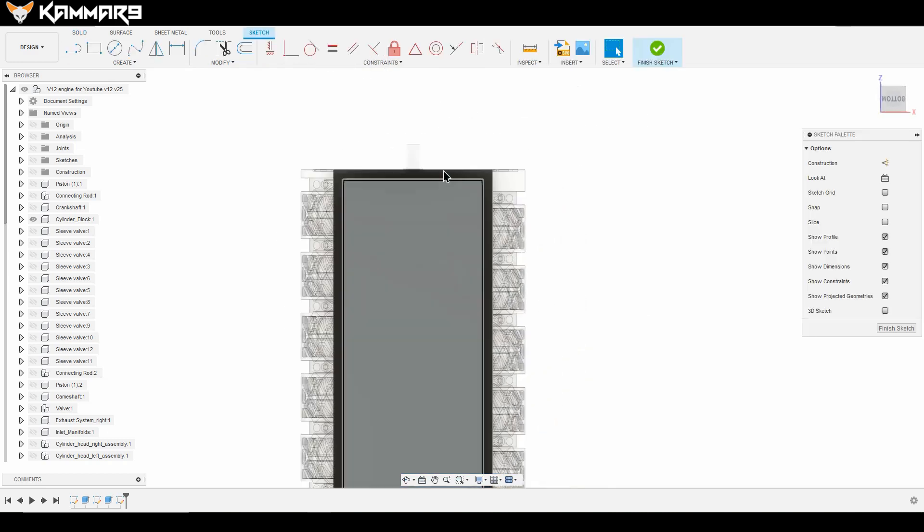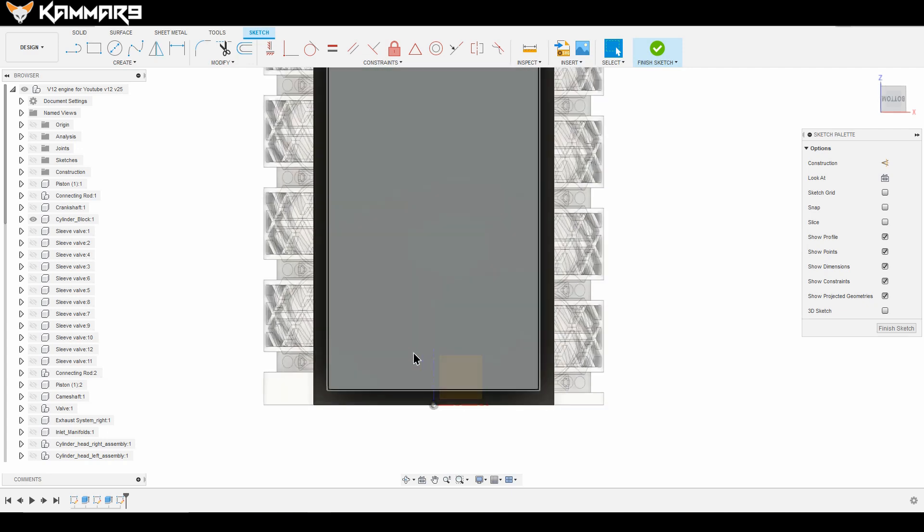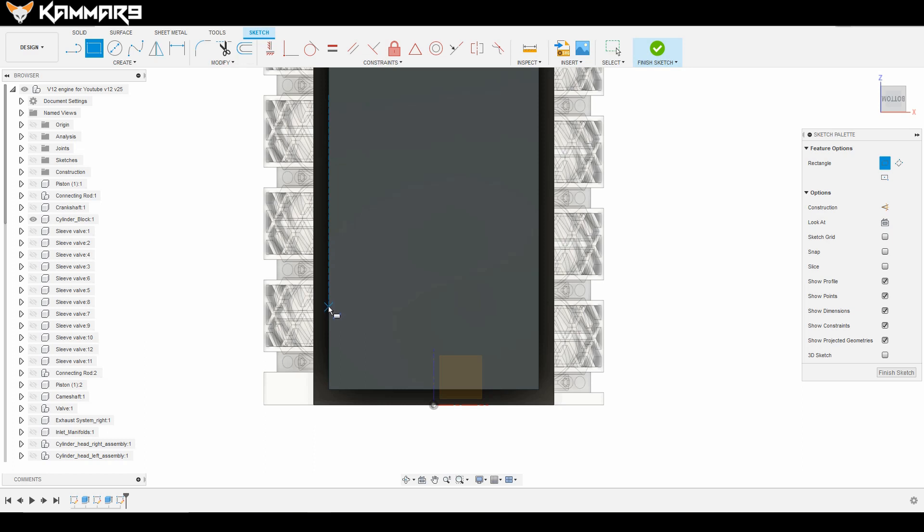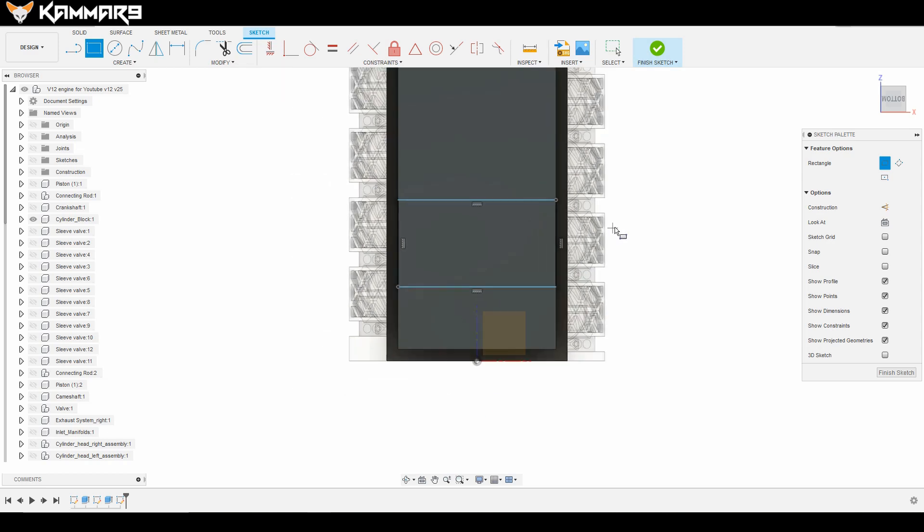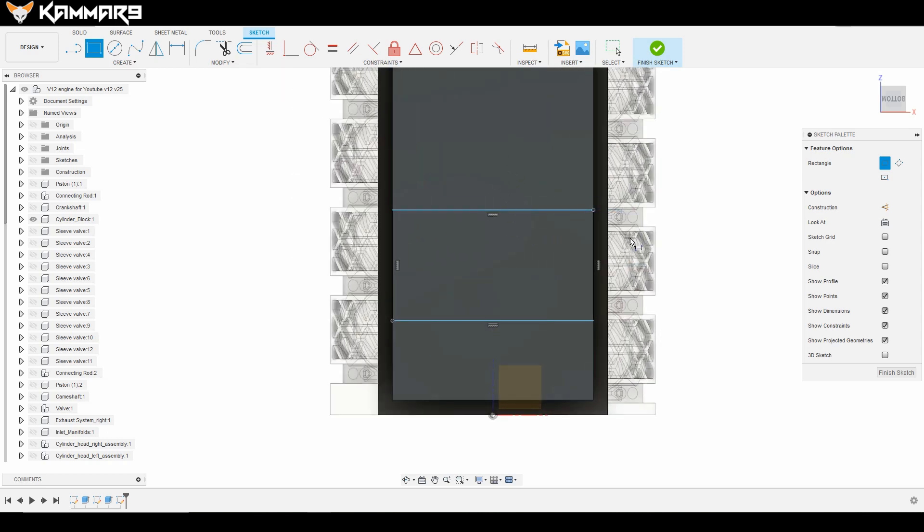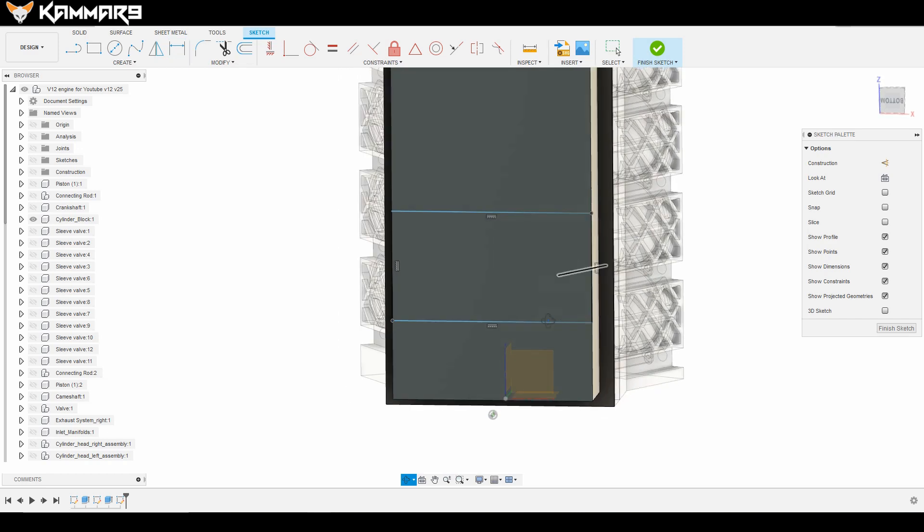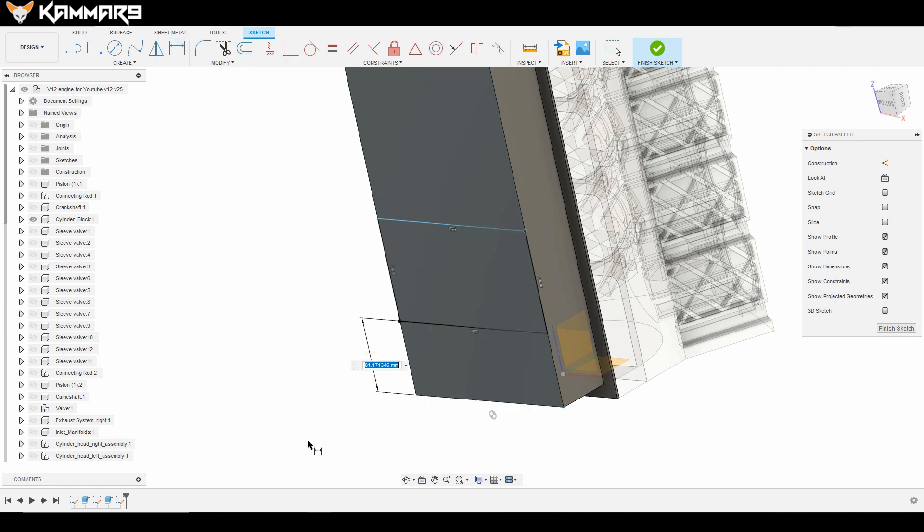As you can see here we have extrusion. We will make it in this side. If you do it here you will have another error when we put the oil pump, because when you do so you have to edit this feature in the future.